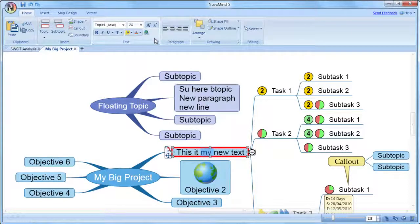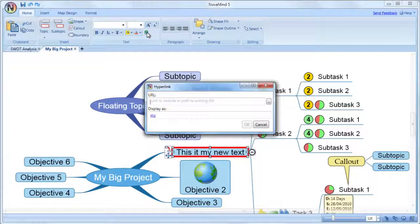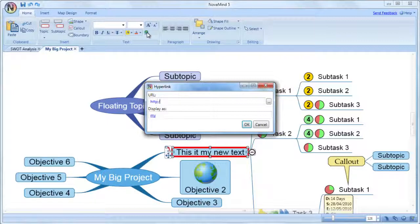There is the ability to add as many hyperlinks to any topic as you like, and that is the recommended way of using hyperlinks, but if you want to add a hyperlink within the text of your topic, you can do this too. Just select the text you want to have hyperlinked and use the hyperlink button on the Home tab of the ribbon bar and enter the URL of the place you want to link to.